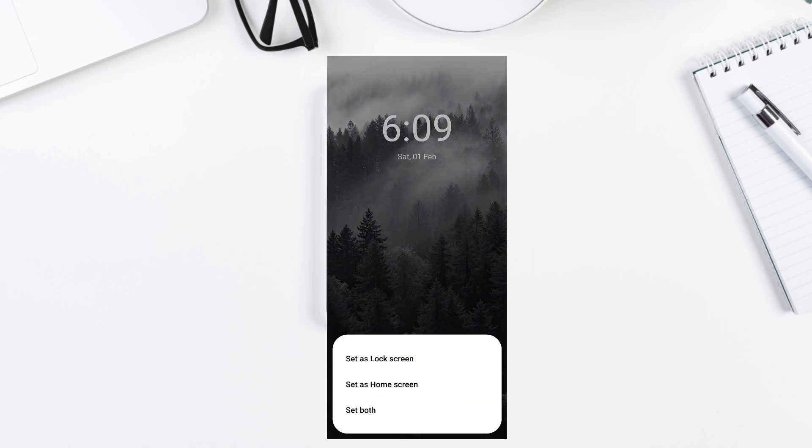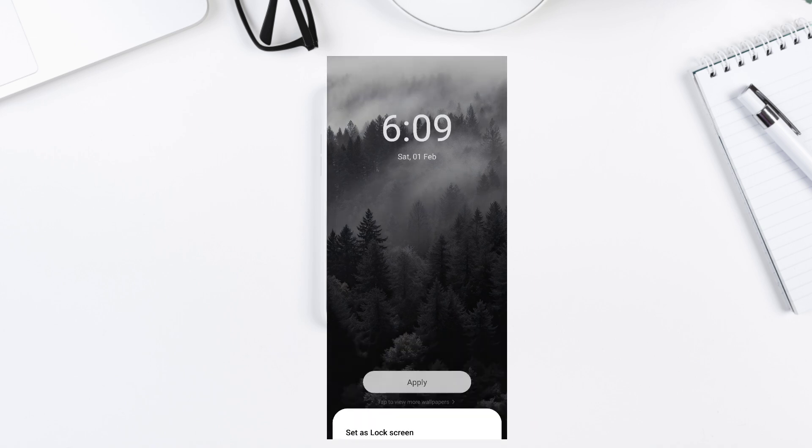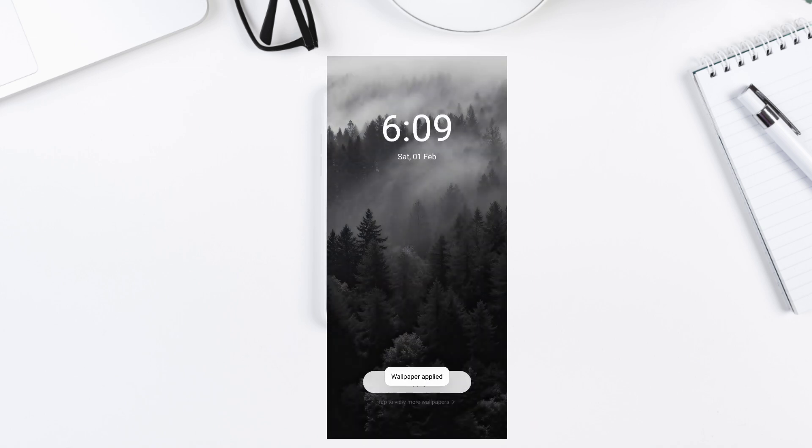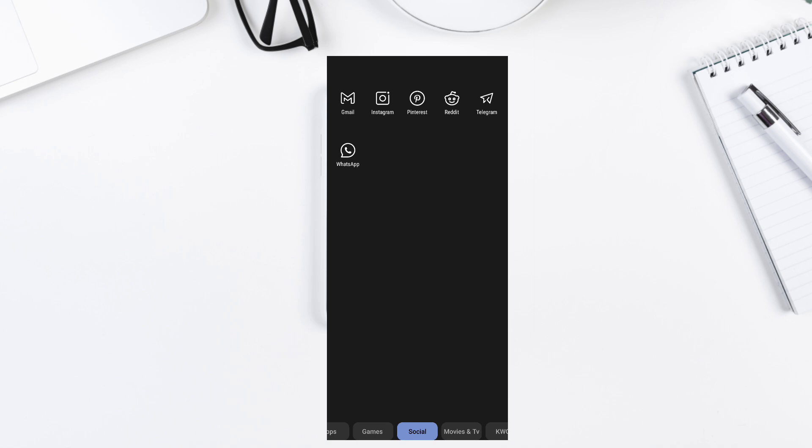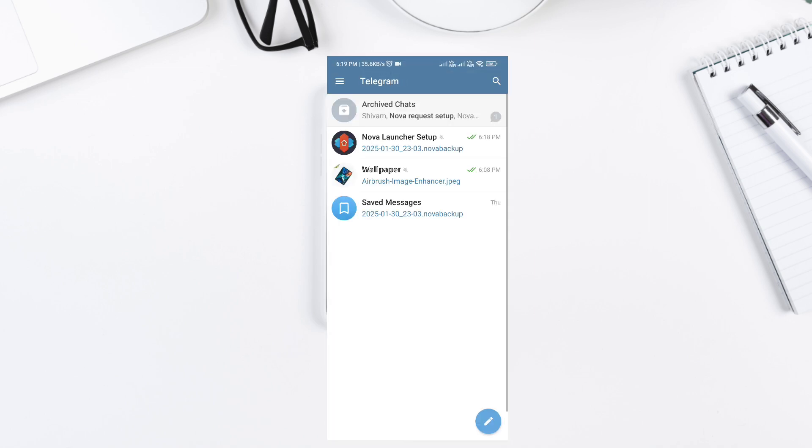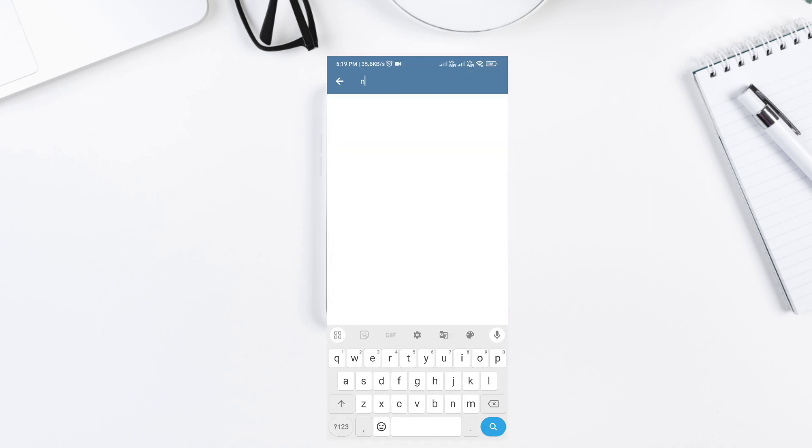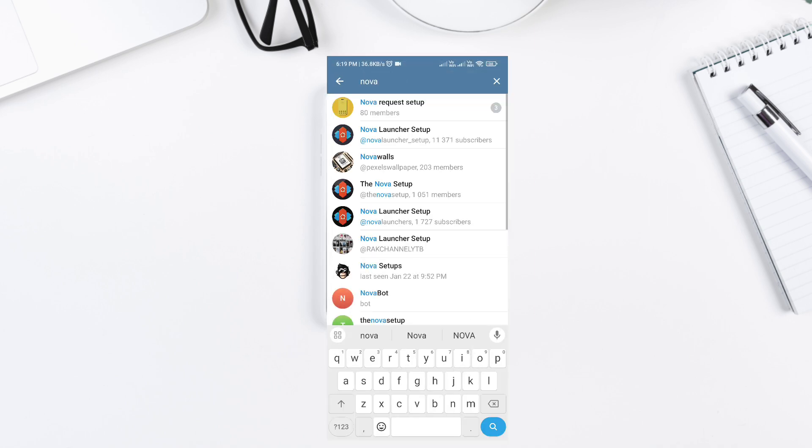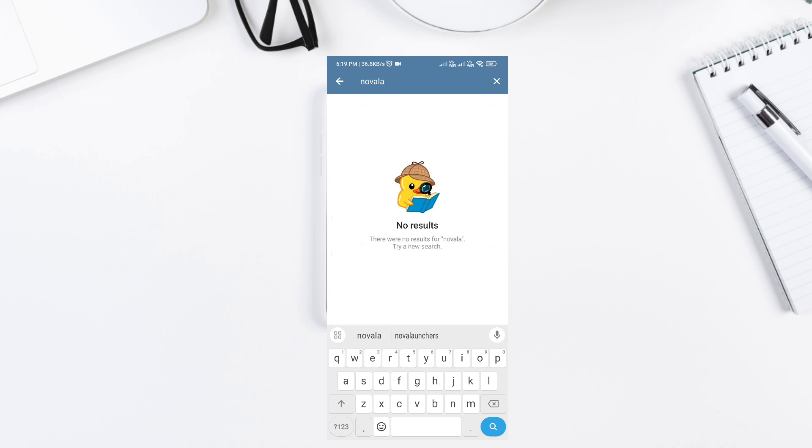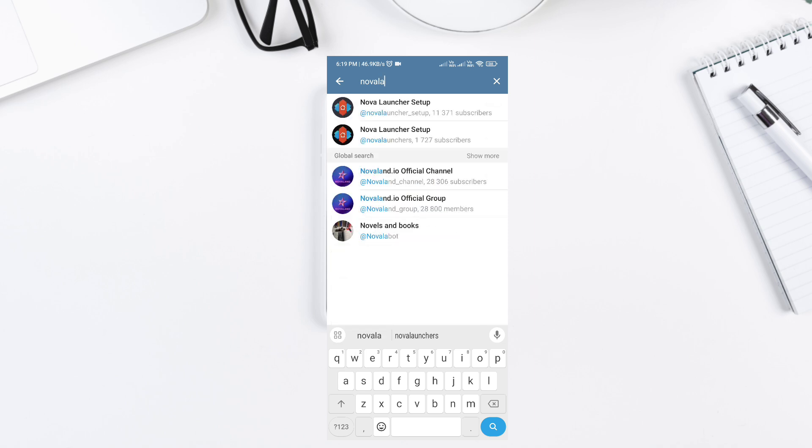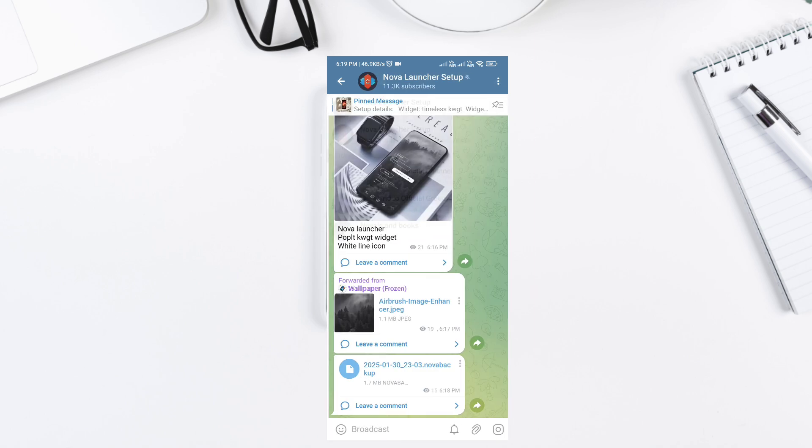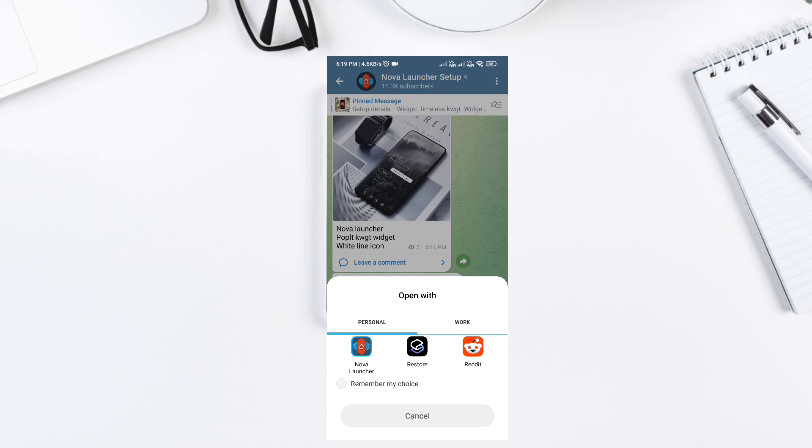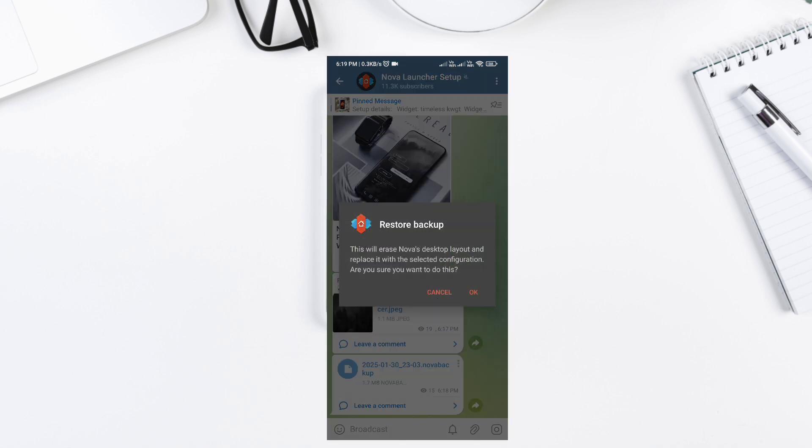Step 5. Now, I know setting this up manually takes time, so here's a special bonus. If you watched this video till now, I have something special for you. The full backup file of this setup is available in our Telegram channel. Just download, restore, and enjoy this setup instantly. Join the Telegram community now. The link is in the description.